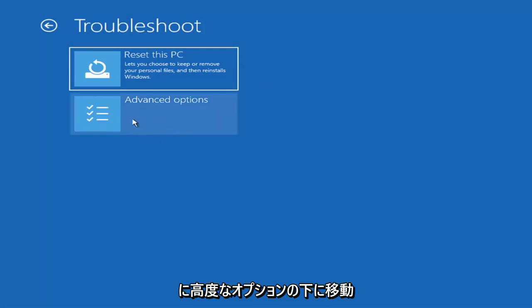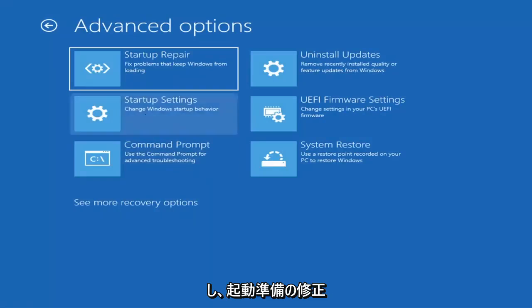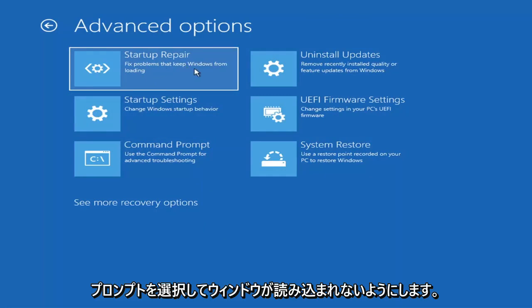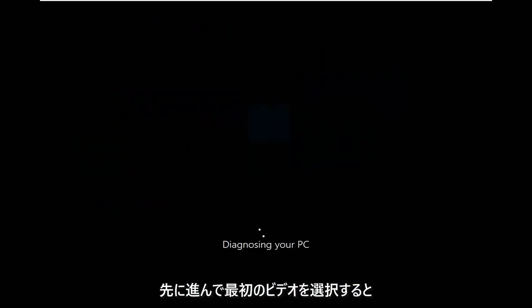The first option we're going to try is under Advanced Options — select Startup Repair, which fixes problems that keep Windows from loading. Go ahead and select that first.